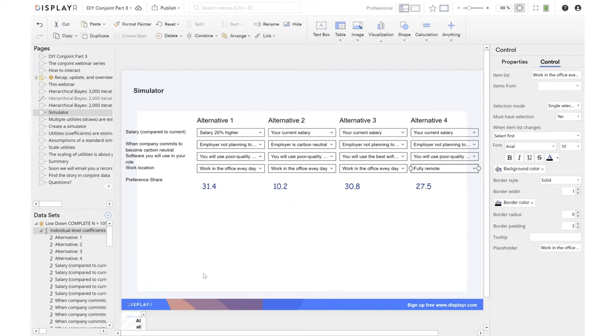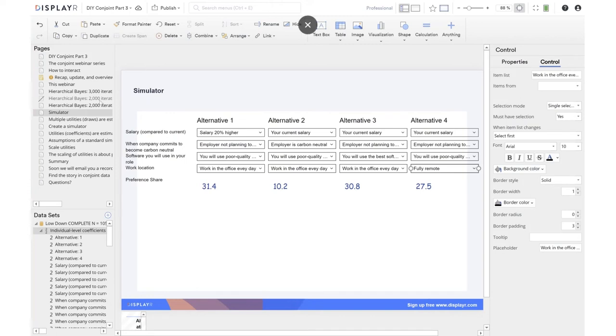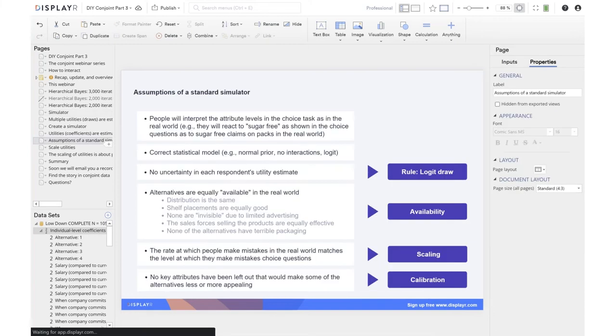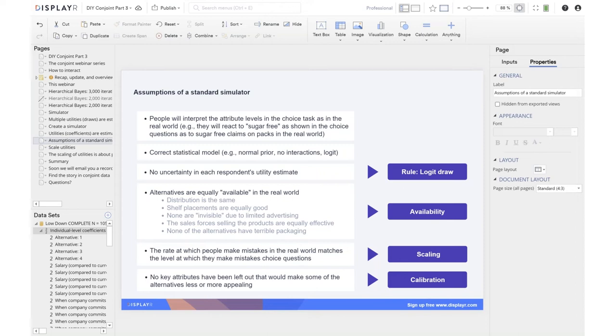Now, when we create the simulator, there are some assumptions. The shares that we've predicted are based on how people chose in the questionnaire. Often we want to produce a sales forecast. To get a sales forecast, we need to do two things. We need to convert our preference shares into market shares. And this is actually sometimes really hard. And then we convert the market share to sales. This is usually easy. We just multiply the market share by the size of the market. So it's the market share that's the hard bit.